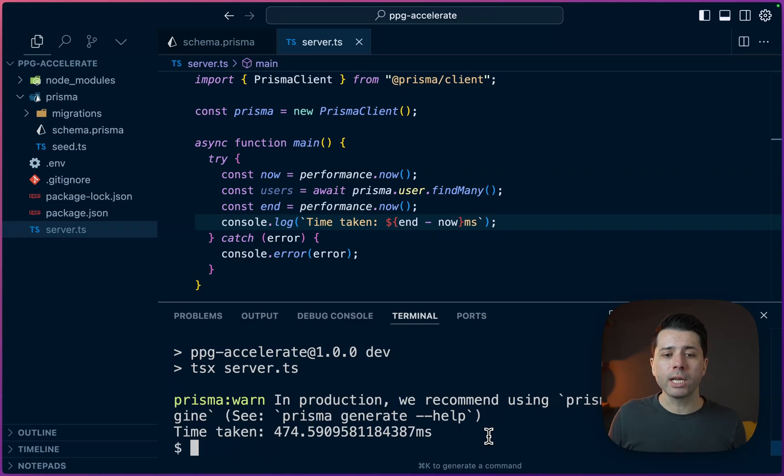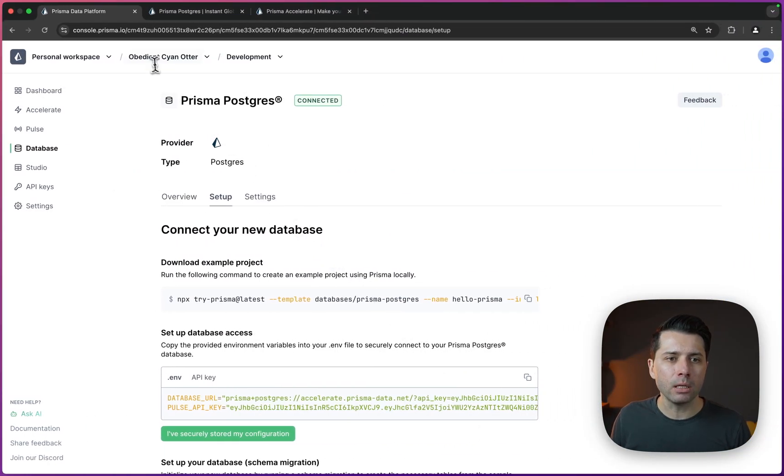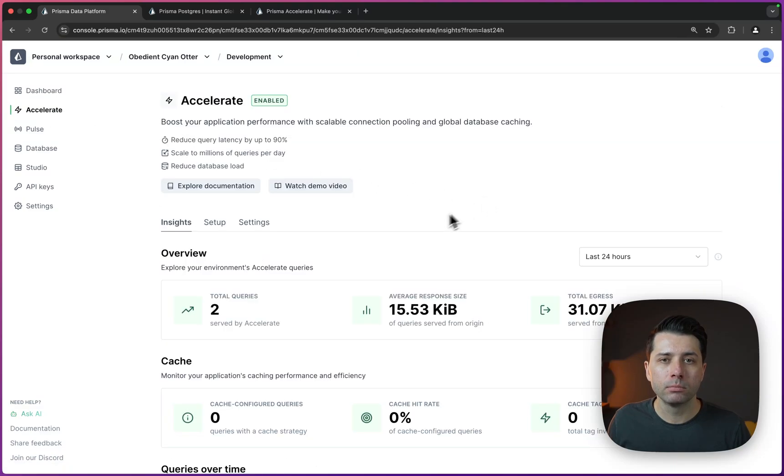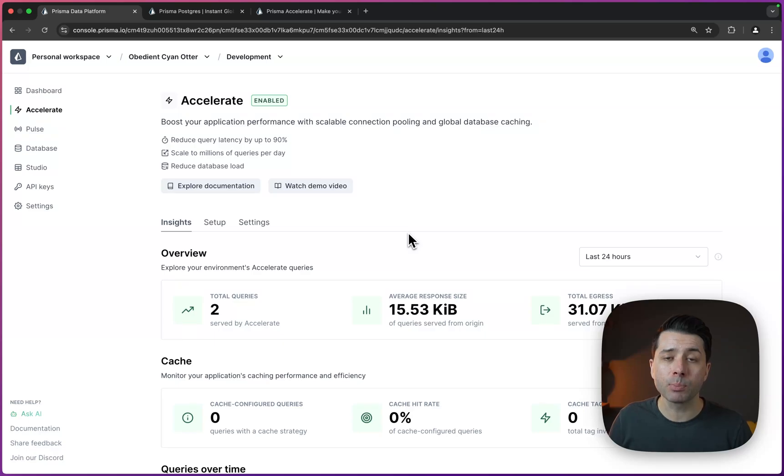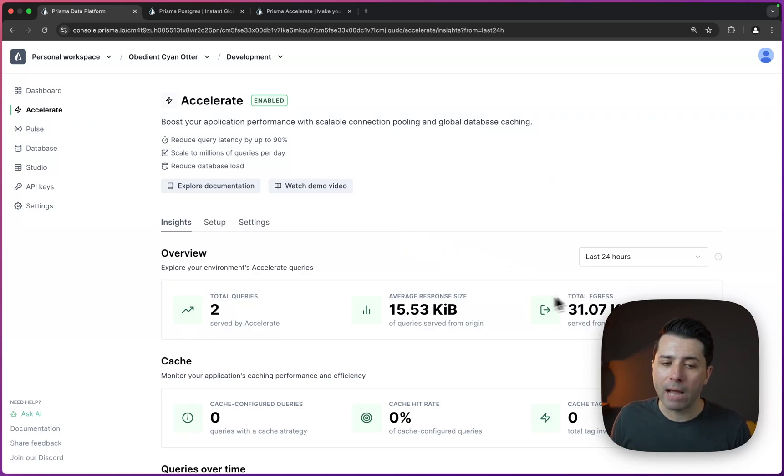Well, we'll also take a look at now is back over in console.prisma.io. Let's go over to accelerate and see what's there. And what we can see here is we've got a couple queries listed as being served by accelerate. And that's because Prisma Postgres itself is served by accelerate.